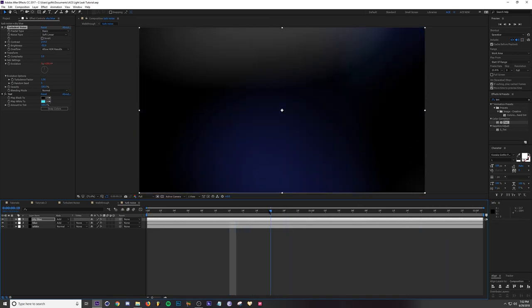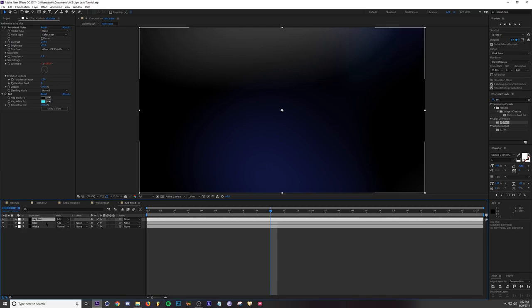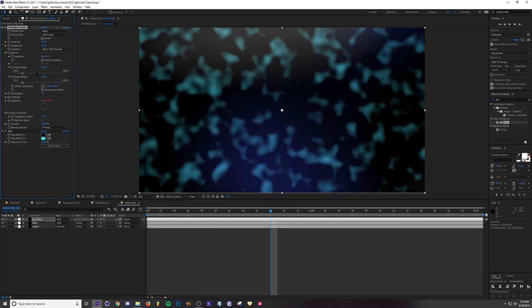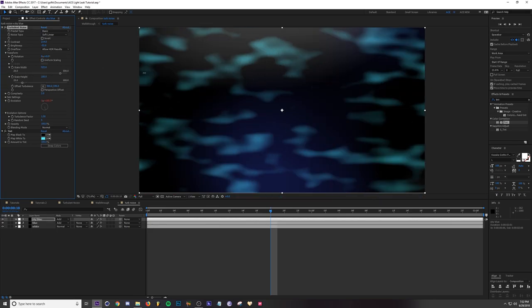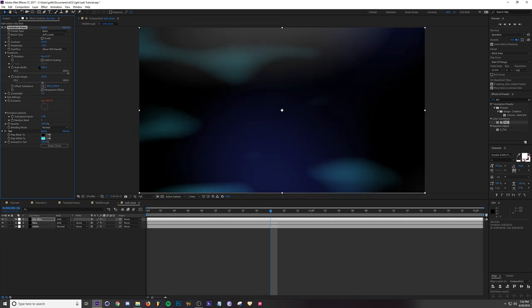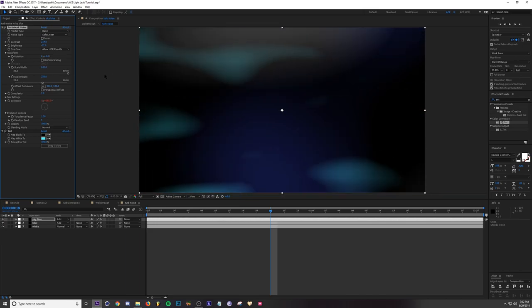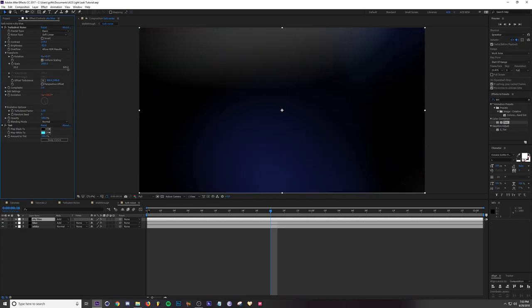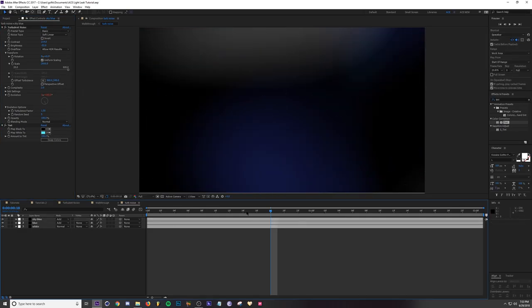If you wanted your light leak to be like a non-uniform shape, let's take this one and go to our Transform and then uncheck uniform scaling. Then you can change it X and Y, so if you wanted to be like really wide for whatever reason you can do that. I'm just going to leave it as default with the uniform scaling for now.